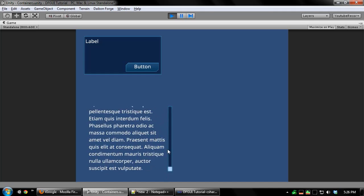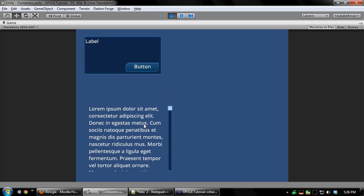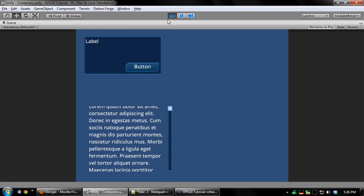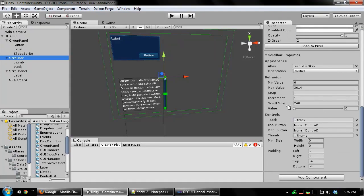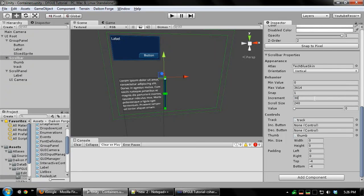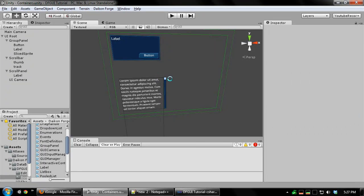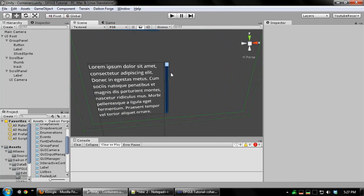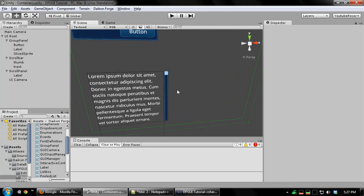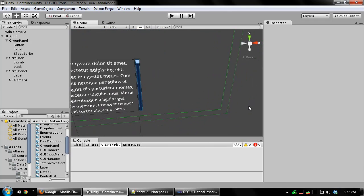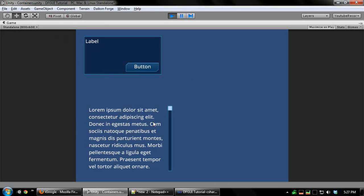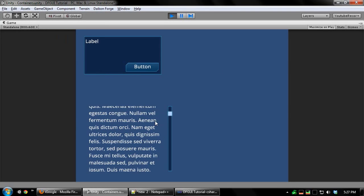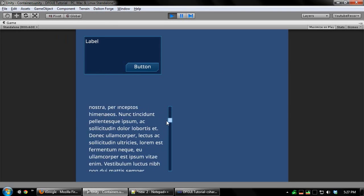And you'll also notice scrolling is pretty slow at the moment. We can go to our scroll bar and change the increment value. This is how many pixels it scrolls with each increment. One tick of the scroll wheel is a single increment. Or you can also set up up and down buttons which will each be one increment. That looks better.